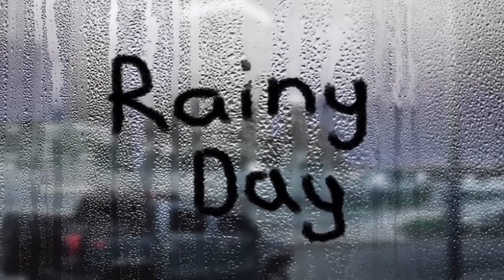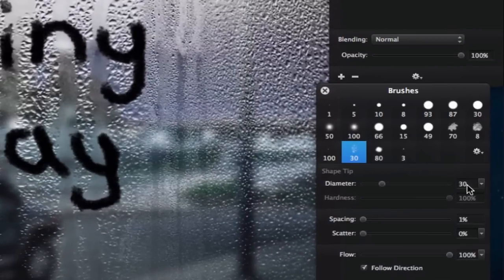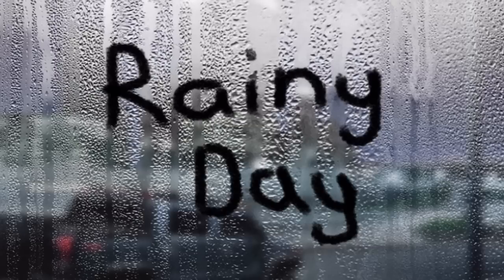After completing this text, we can make the Rainy Text look more realistic by adding small drops below some of the letters. Decrease the diameter size to around 10 pixels and create some drops below these letters, just like so.